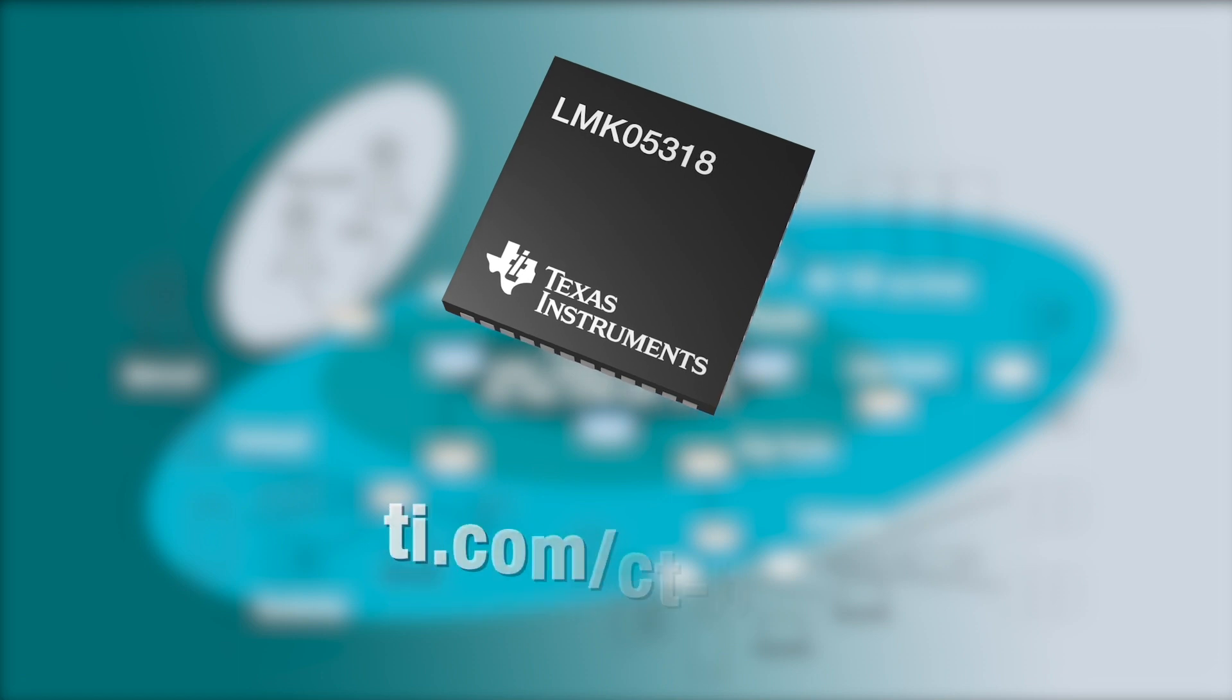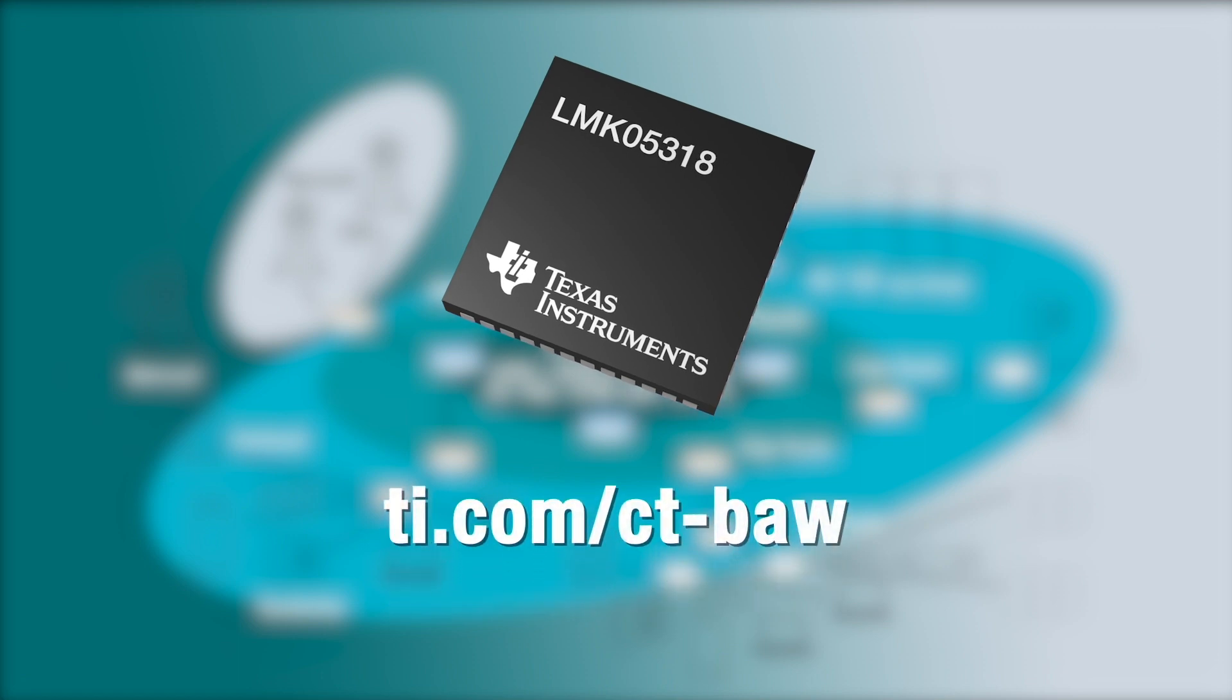Learn more about our breakthroughs in BAW technology by going to ti.com slash ct dash BAW.